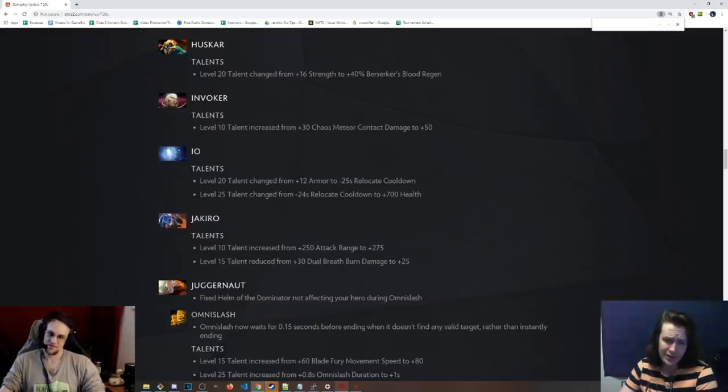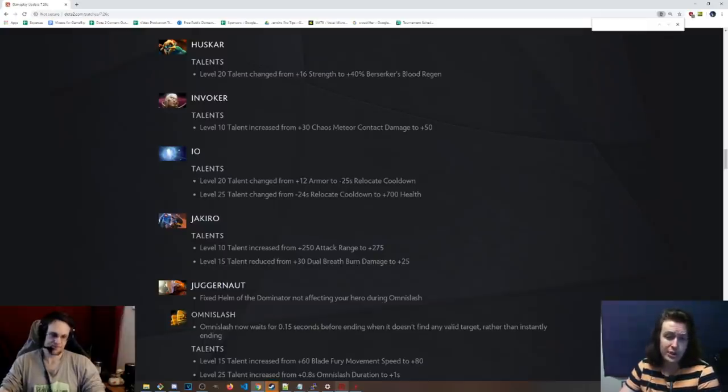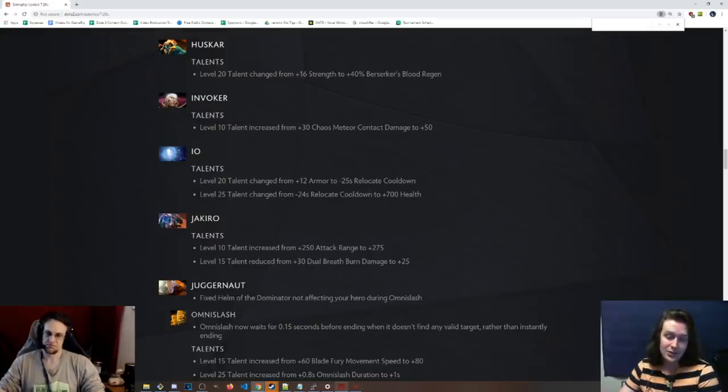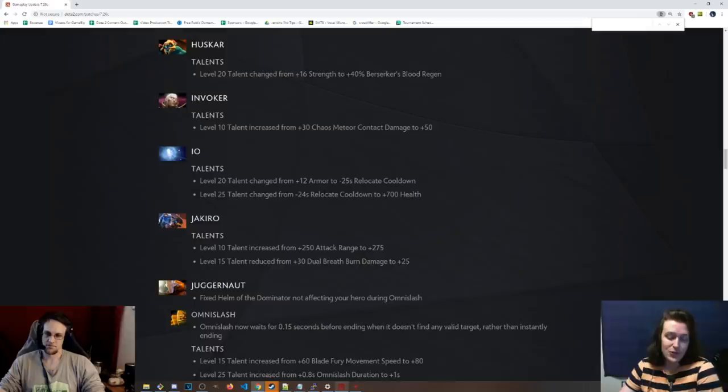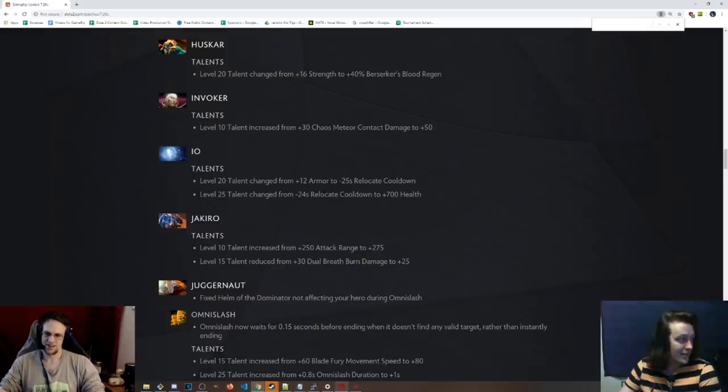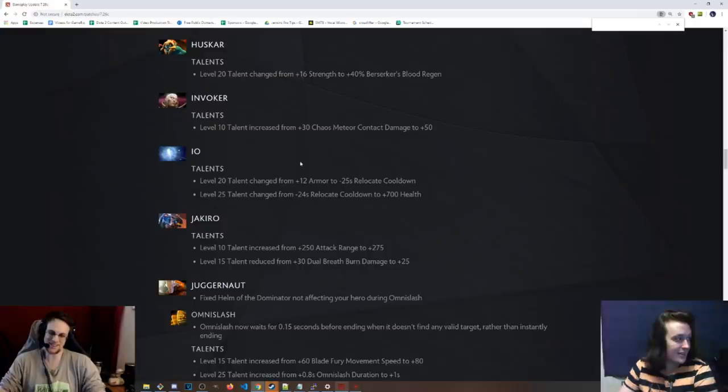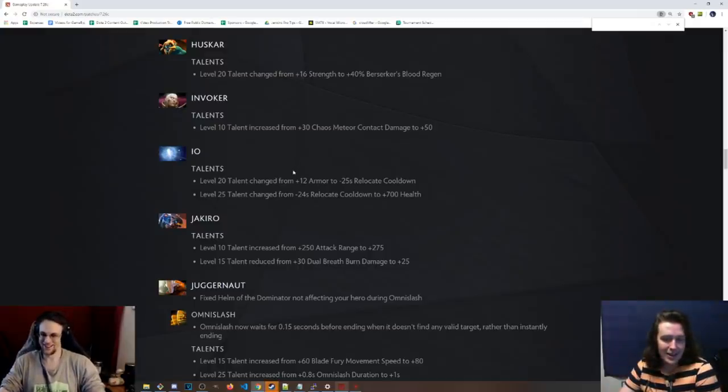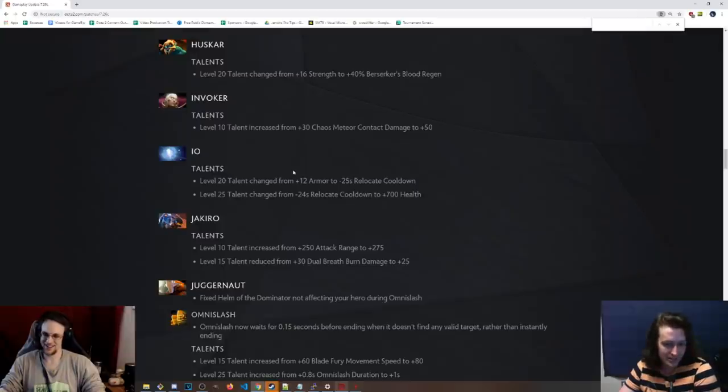IO talents, level 20 talent, has been changed from 12 armor to negative 25 seconds relocate cooldown. That's really cool. And the level 25 talent is 700 health. Honestly, at level 25, I feel like you can't not go for the right click talent. It basically giving you double damage. You just pick up a satanic and attach it to a gyro or somebody and it's just game over. It's ridiculous.